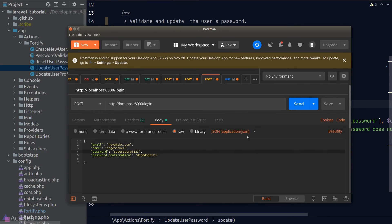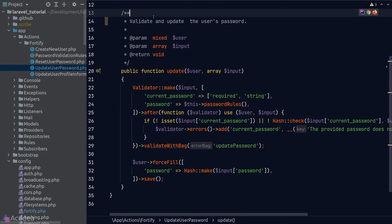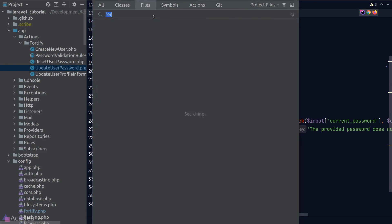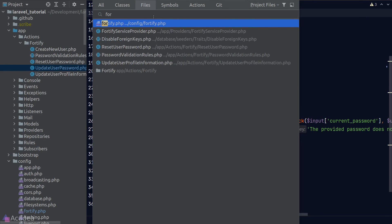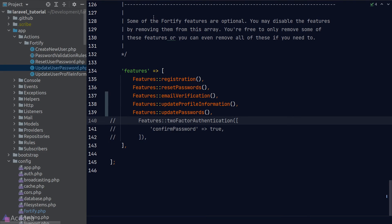The last feature that we will go through is the two-factor authentication. This is a bit more complicated than the rest and we'll continue to talk more about it in the next video.